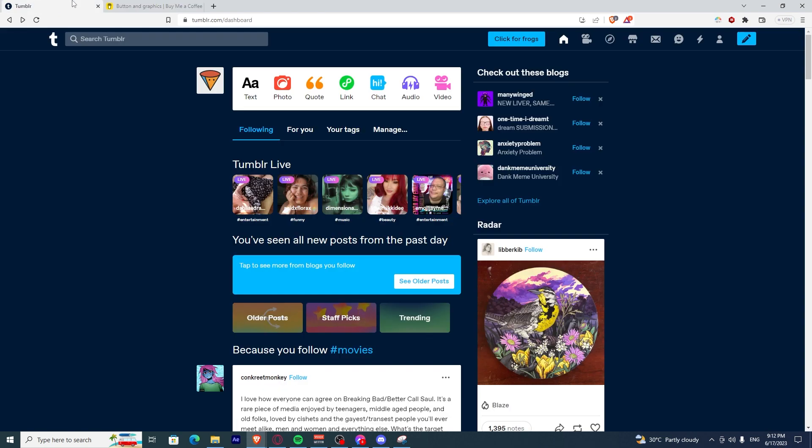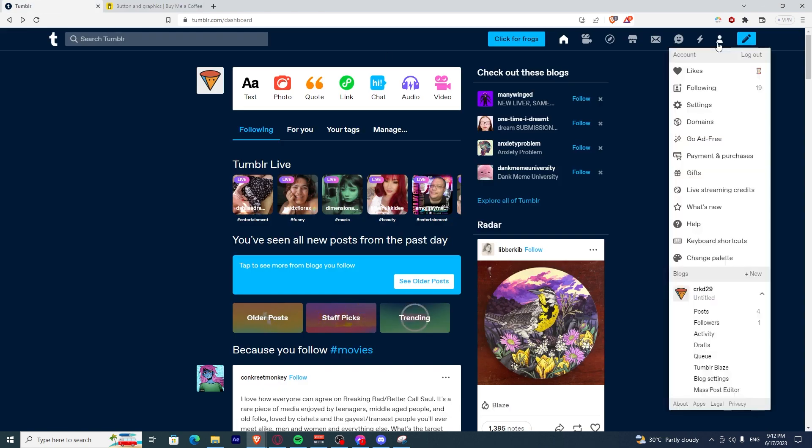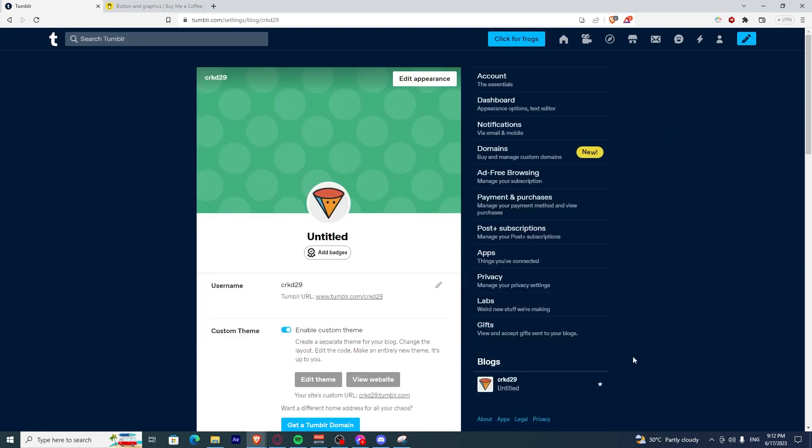Copy the code and head to your Tumblr. Now, click on the icon on the top right. Click on Blog Settings.